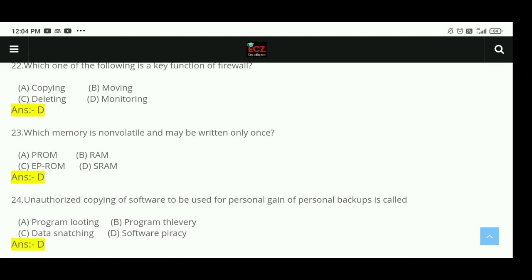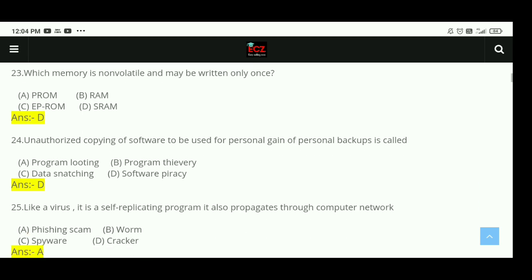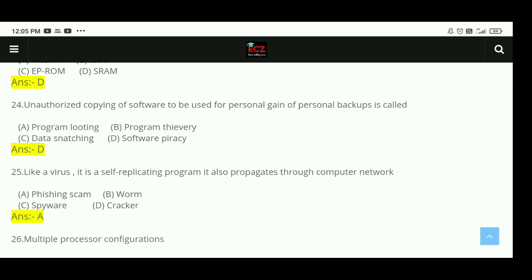Question 23: Which memory is non-volatile and may be written only once? The right answer is D, ROM (Read-Only Memory) — it is non-volatile. Question 24: Unauthorized copying of software for personal use or gain is called software piracy. The right answer is D, software piracy.